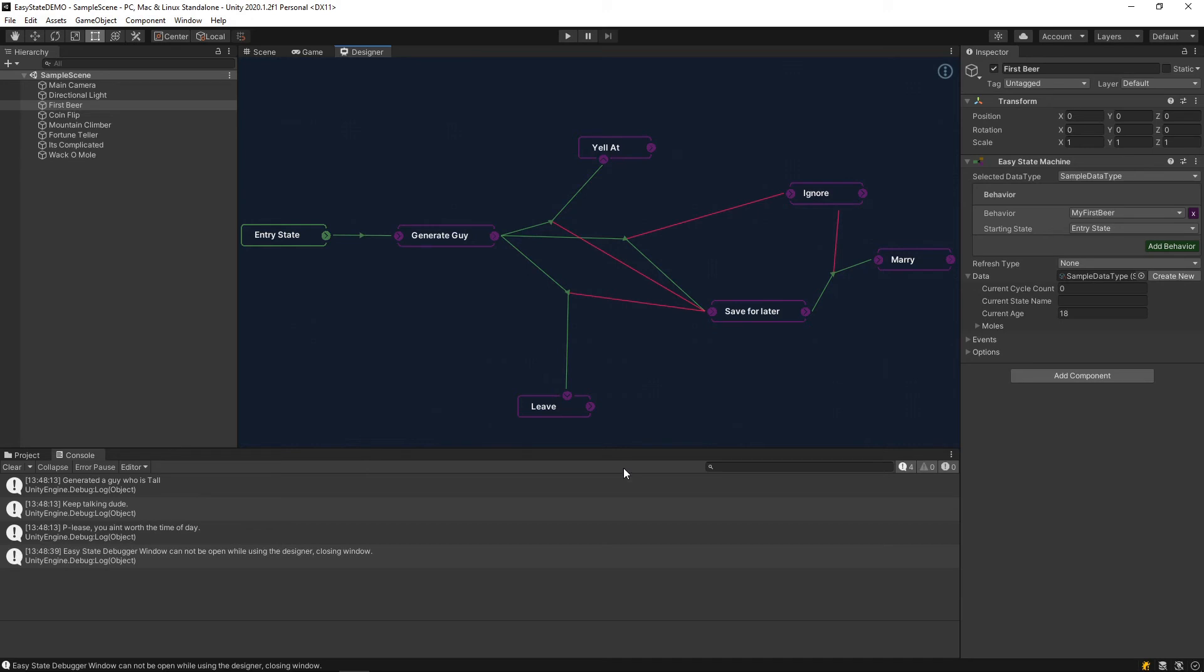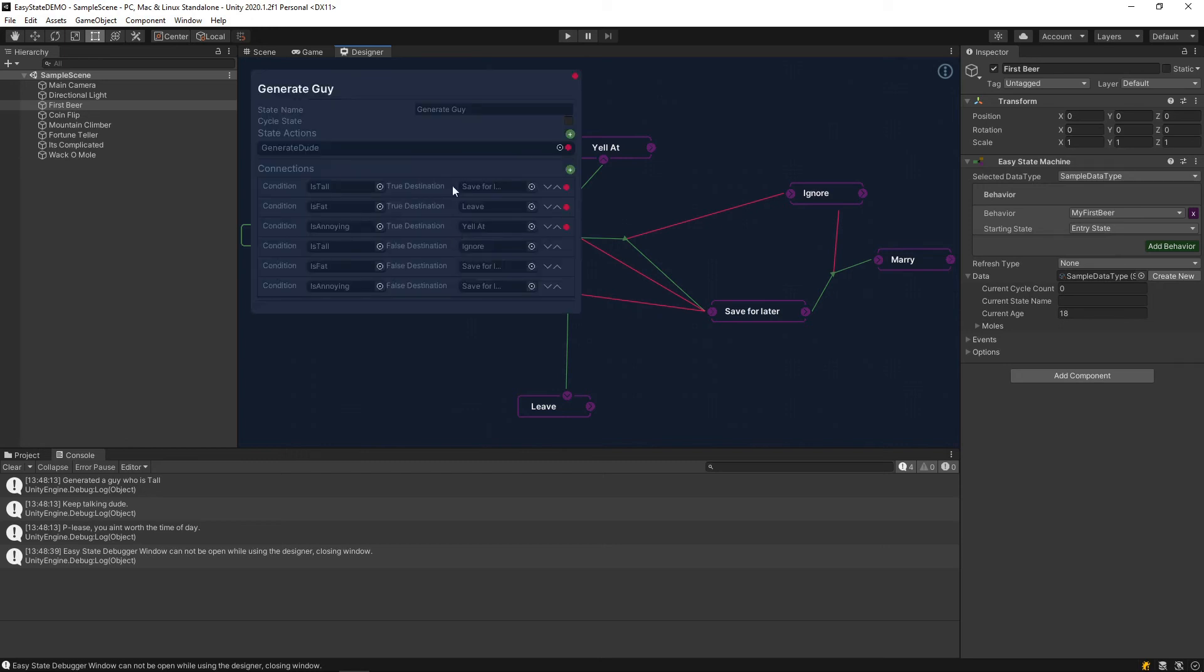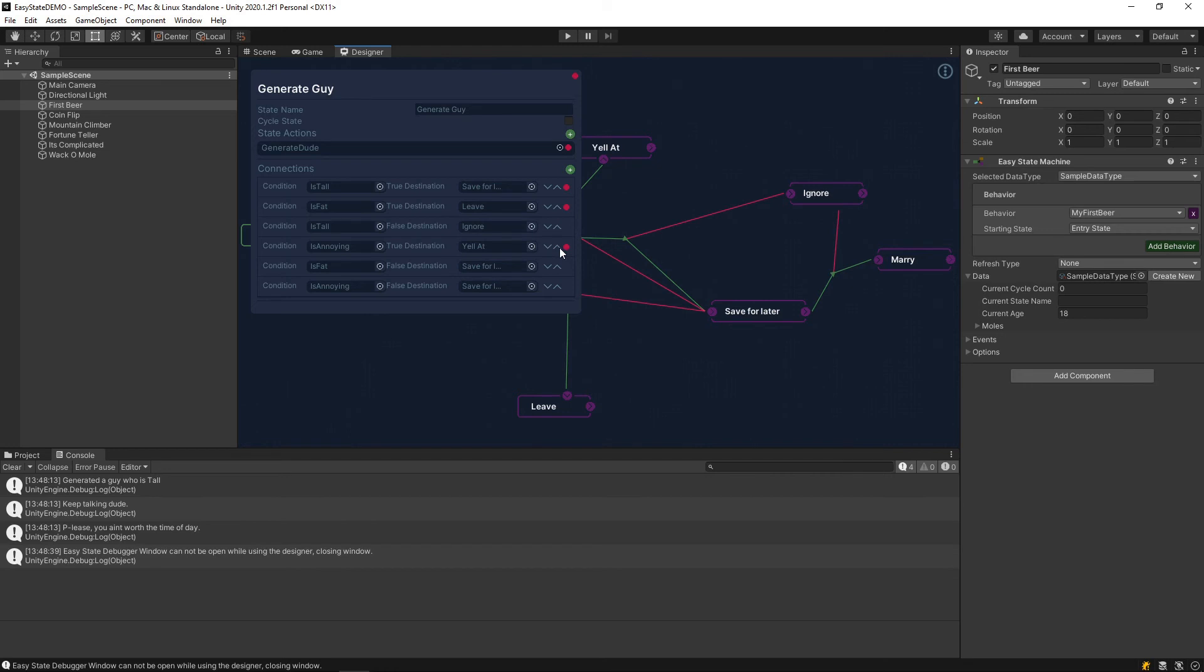Here's the it's complicated behavior. As we can see, the most complicated transition scenario here is on this generate guy state. You can see it has basically three conditions that it's checking at this point. As you can see, these are priority ordered. So, if you wanted to change the priority of a certain condition, you can move it back and forth with these buttons.